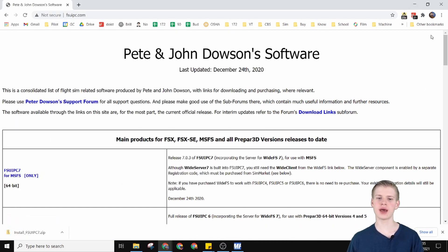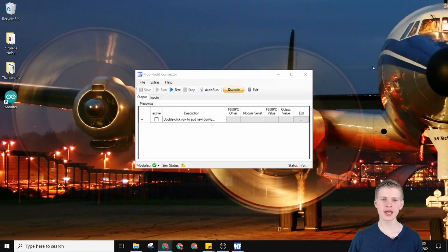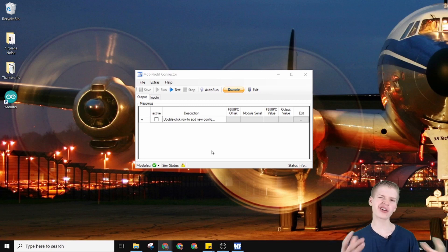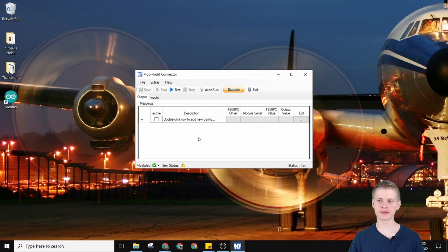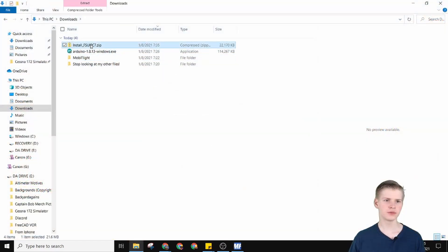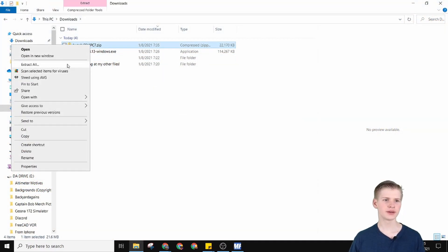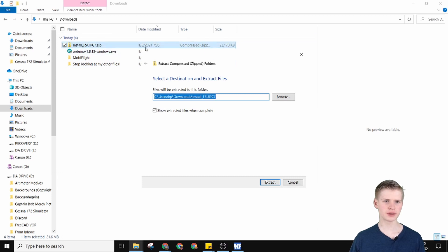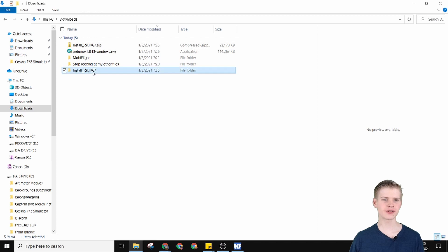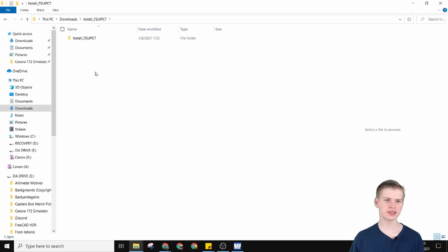Notice I'm using the unregistered version. You can use the unregistered version for FS2020 with MobyFlight — there aren't any features you need from the registered version. Go ahead and extract all from the downloaded folder, and then install FSUIPC 7.